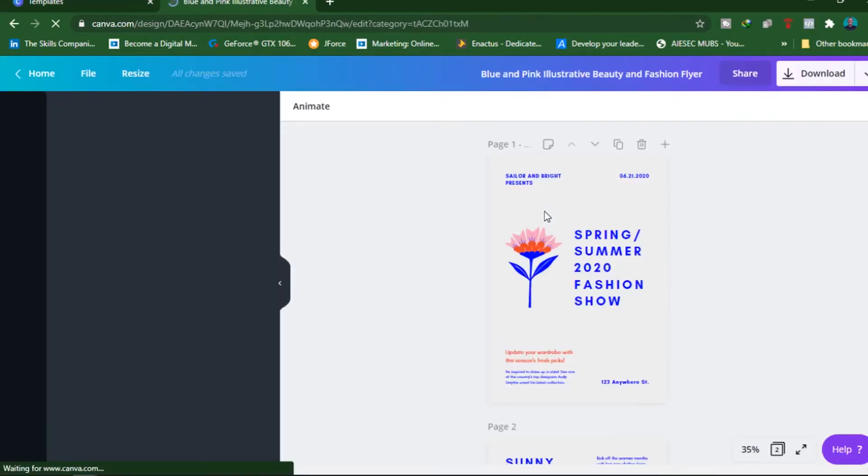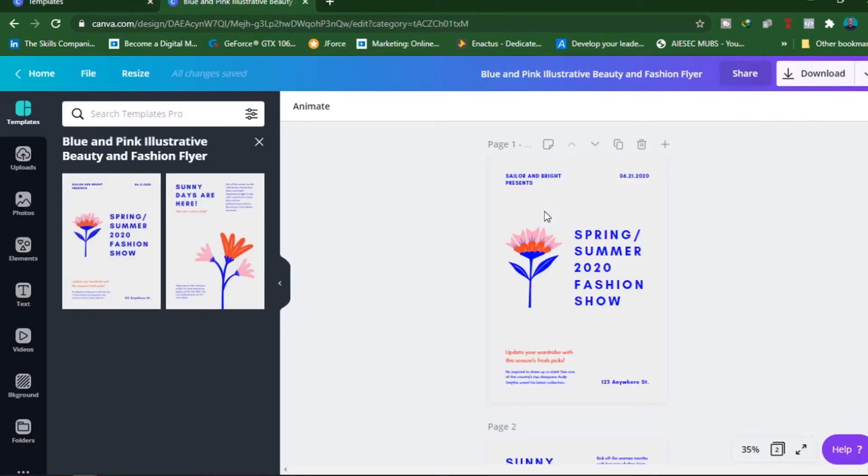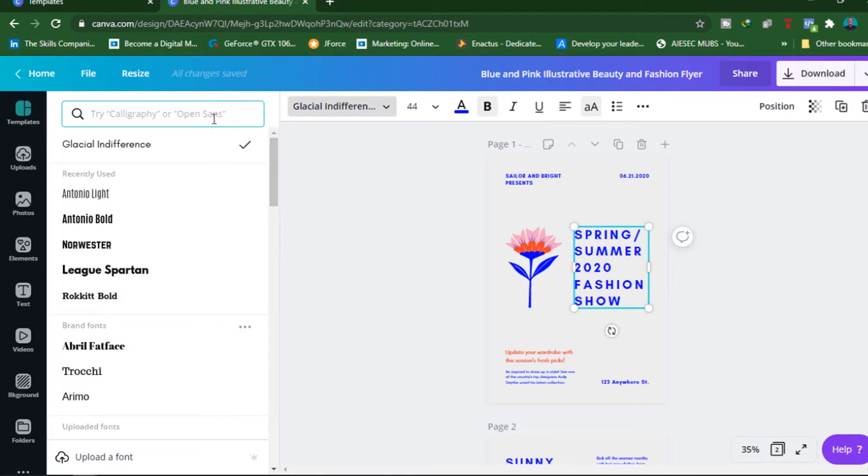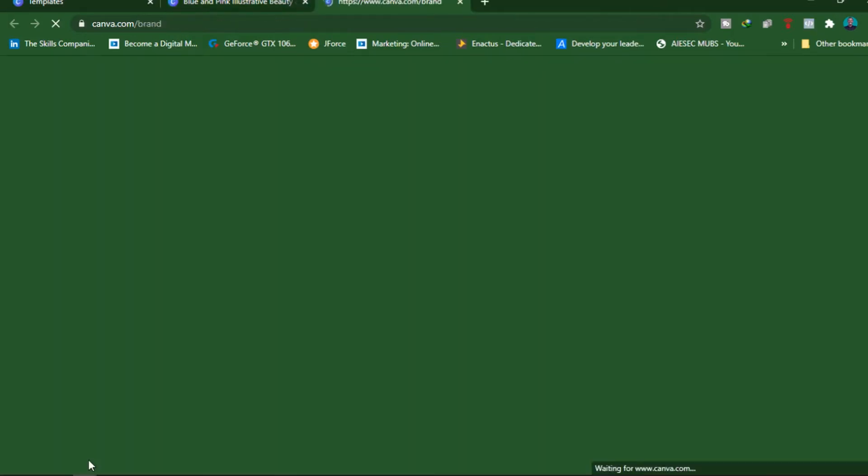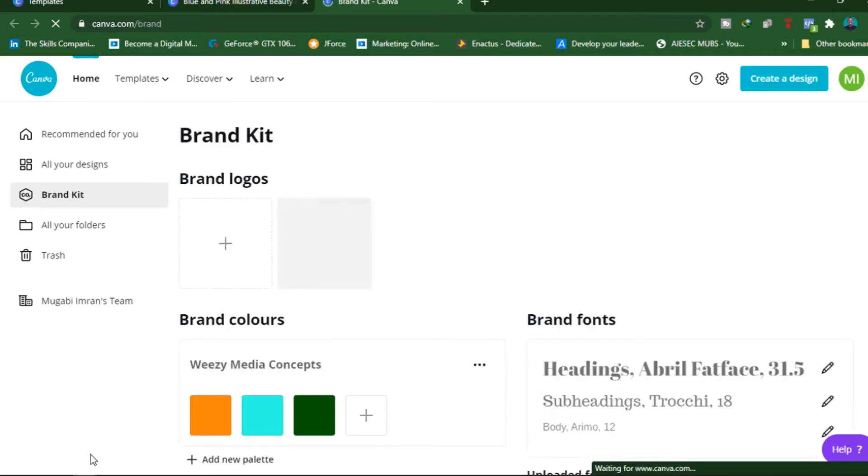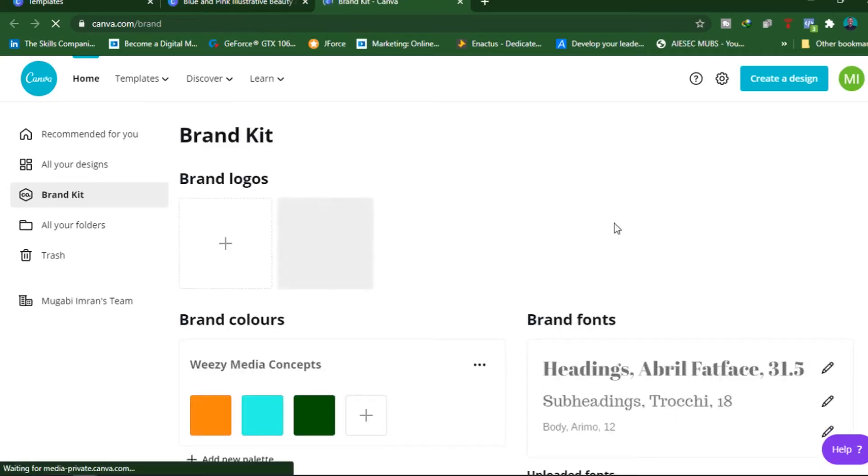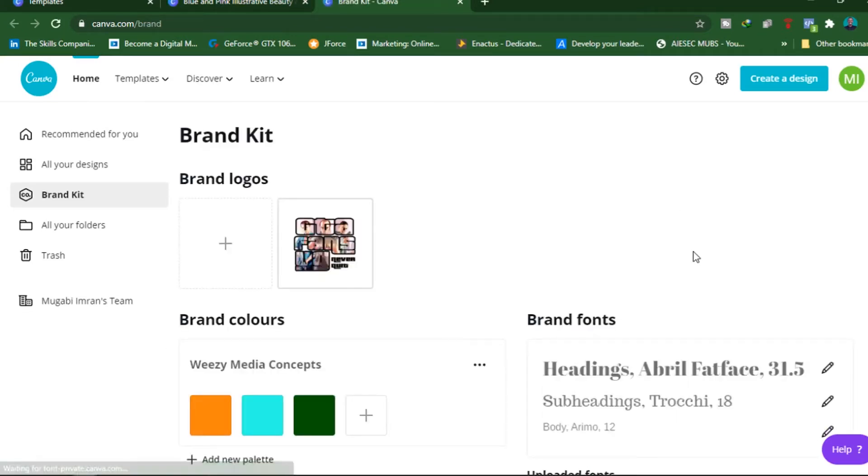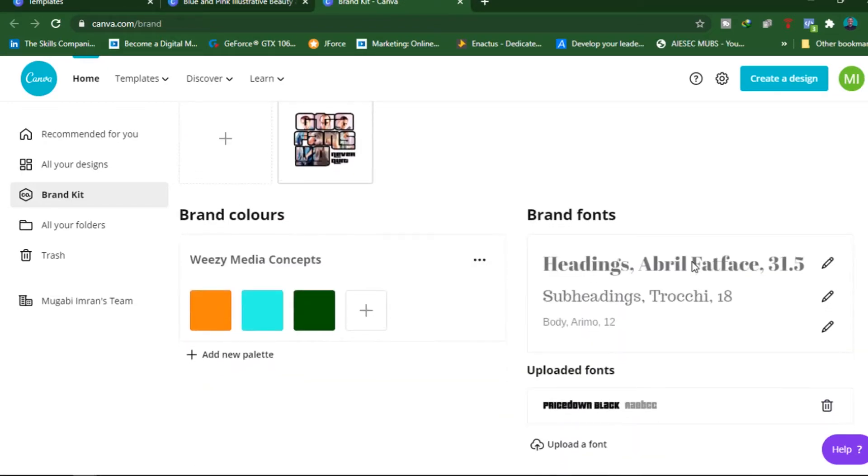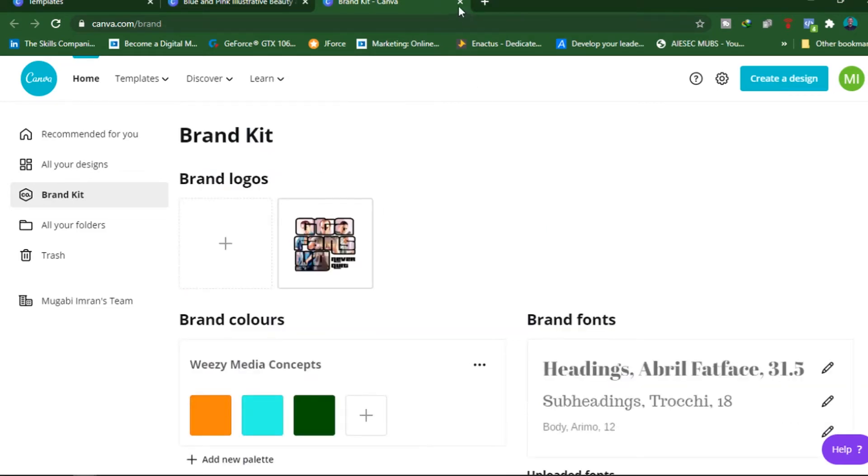And then we are going to jump into the Canva Online Graphics Editor. Then you can be able to select the text that you want to edit to use the powerful text tools available. For example, with text pro, you can be able to upload custom fonts. And we looked at this in the first video when we were looking at the Brand Kit Pro feature in Canva Pro, where you can be able to upload logos and create color palettes for your designs, for your brand.